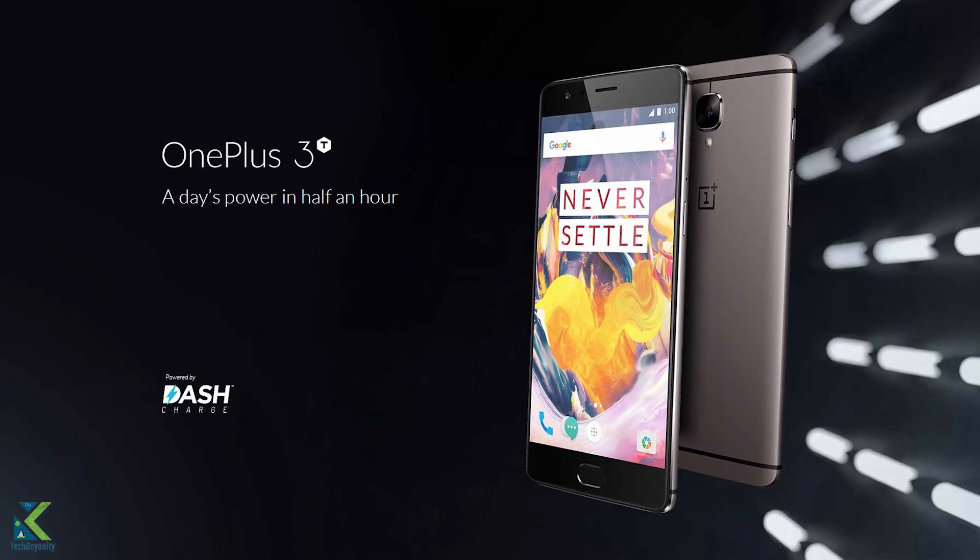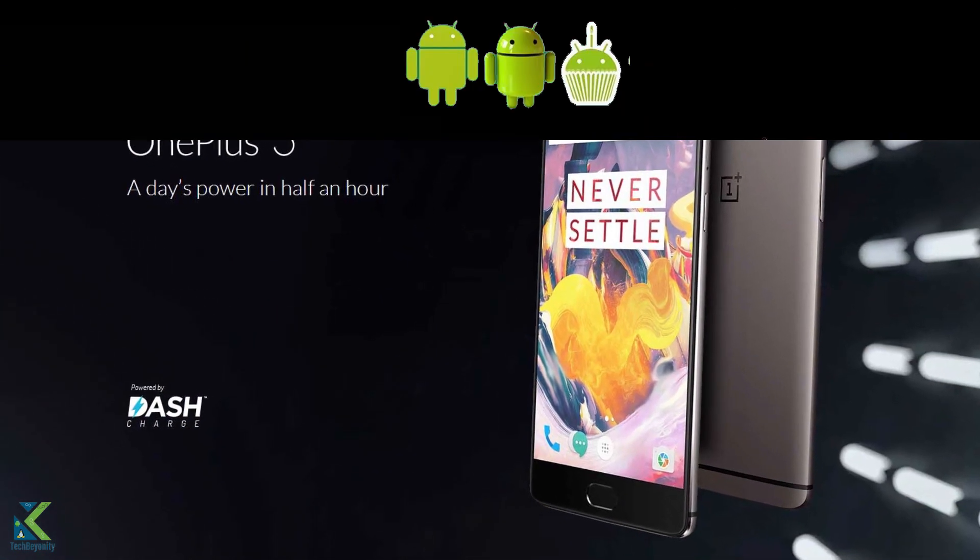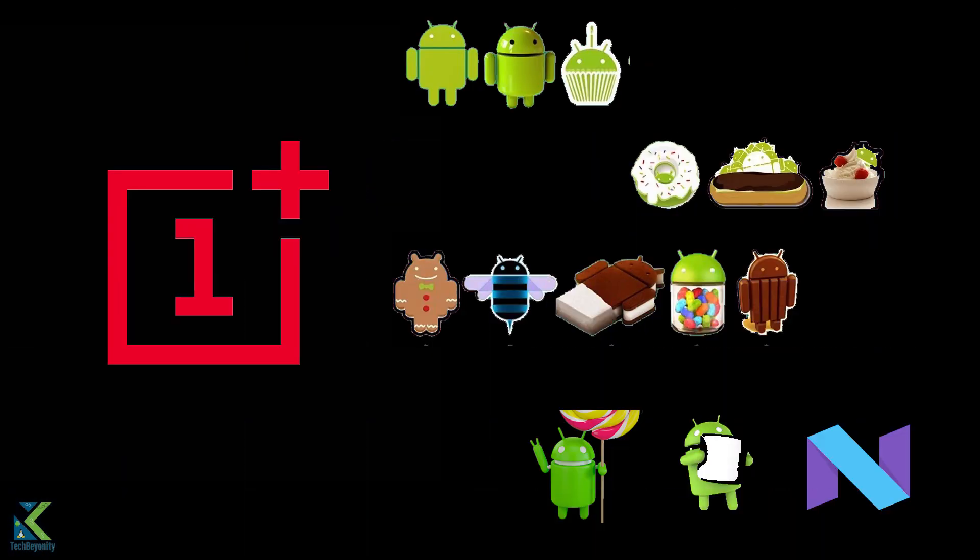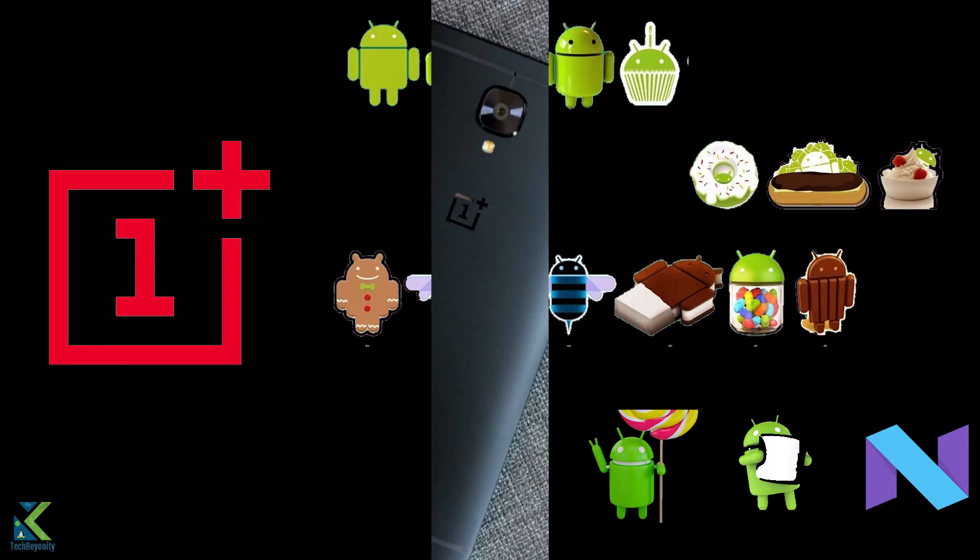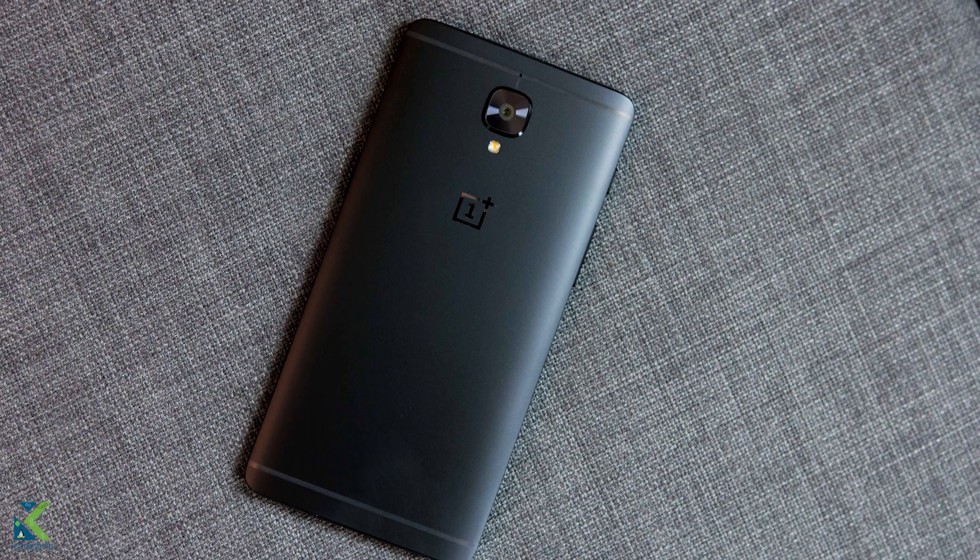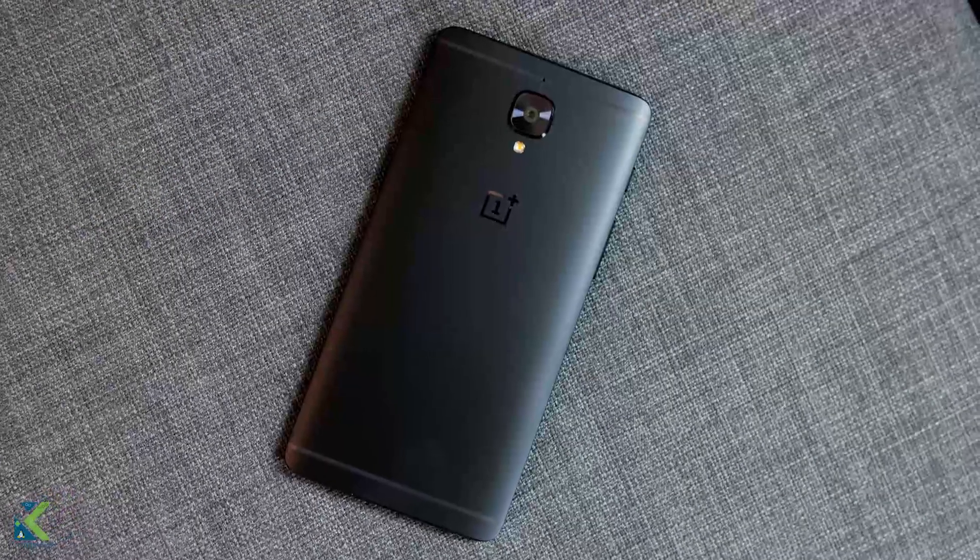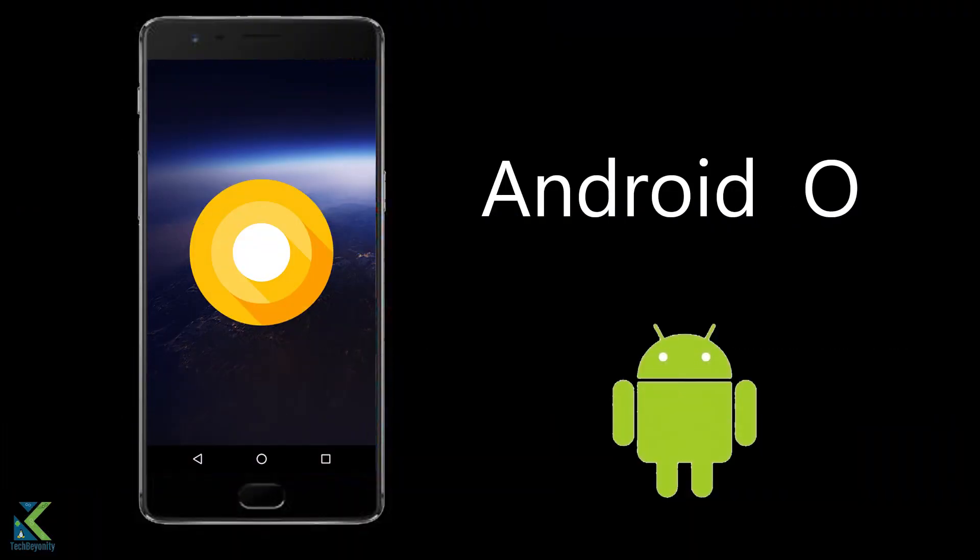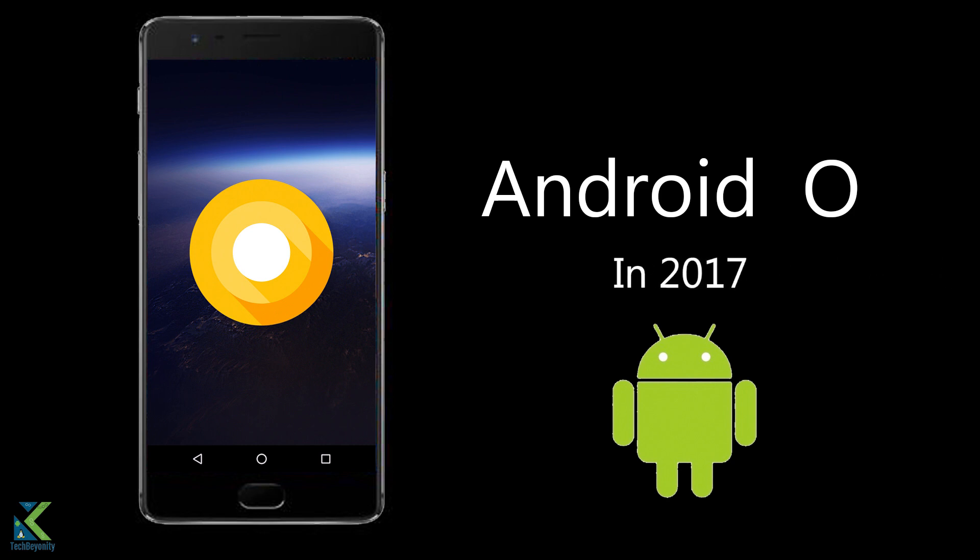OnePlus still has a lot to prove to consumers when it comes to updating their older devices. Thanks to a recent AMA that the company held on Reddit, we now have a due date as to when we can expect the update to hit.